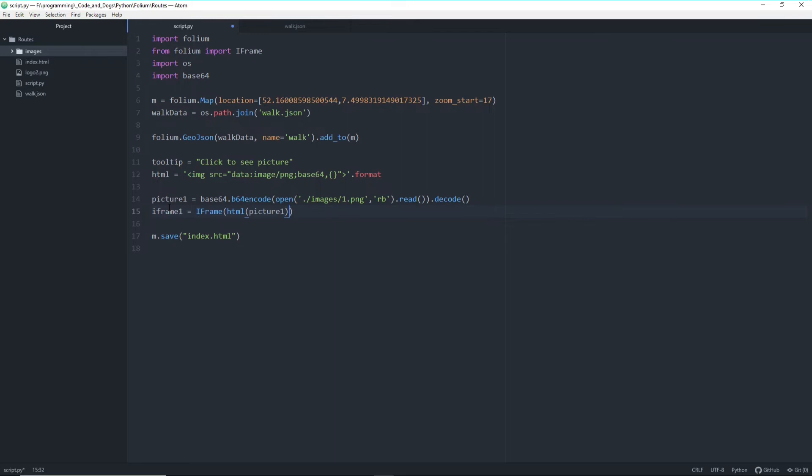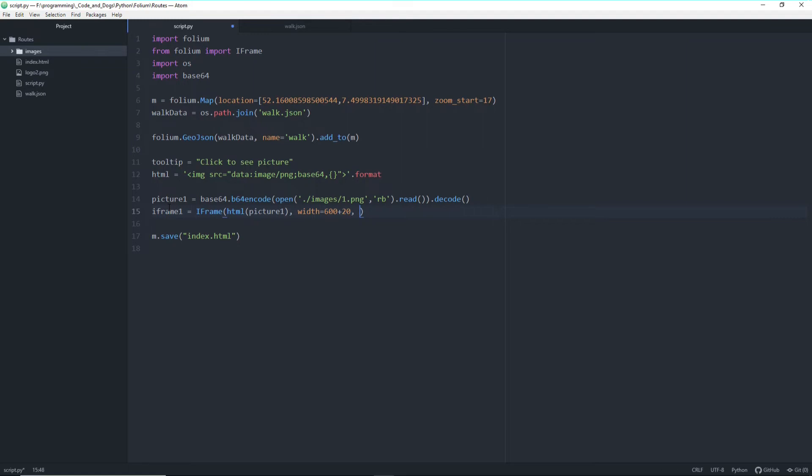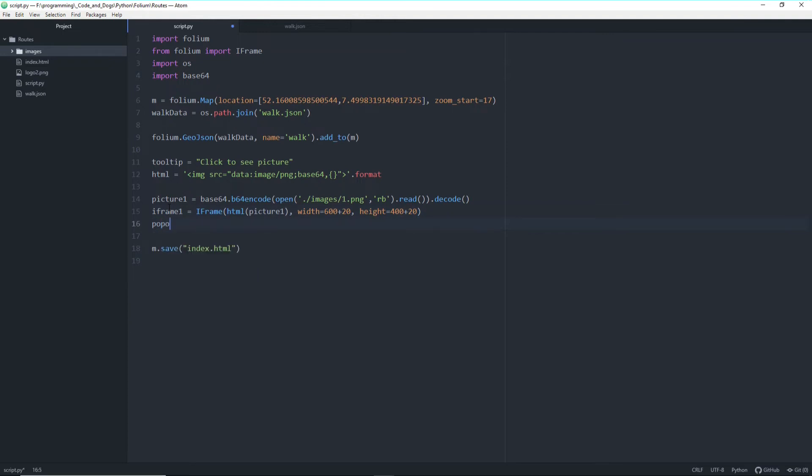And the iframe we have to define a width and a height. So let's define it as, all pictures are in 600 times 400 or 400 times 600. The first one is 600 times 400. So let's define the width as 600 plus a little bit extra space and the height as 400 plus a little bit extra space. Now let's also define our popup 1 outside the marker.